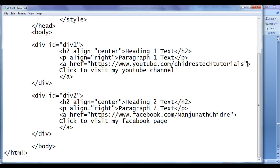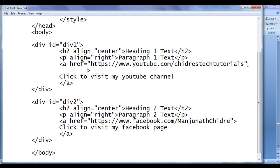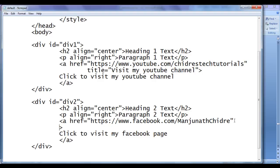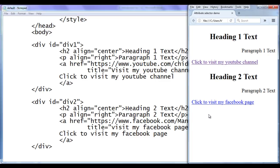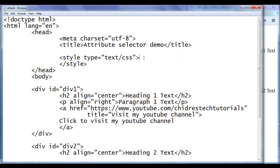Let's see the demonstration to understand this. I go to notepad and add a title attribute. I say visit my YouTube channel. Similarly, I add one more title attribute to the other anchor, equal to visit my Facebook page. File save, go to browser and refresh. You can see when I move the mouse over a link, it is showing a tooltip: visit my YouTube channel. And when I move the mouse cursor over the click to visit my Facebook page link, you can see it is showing visit my Facebook page.